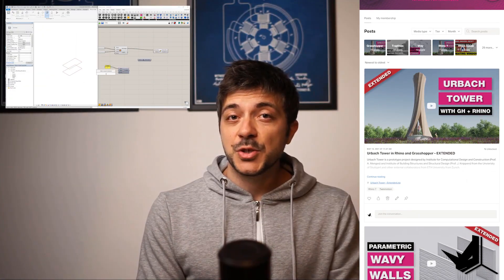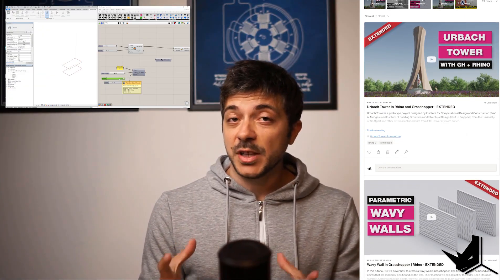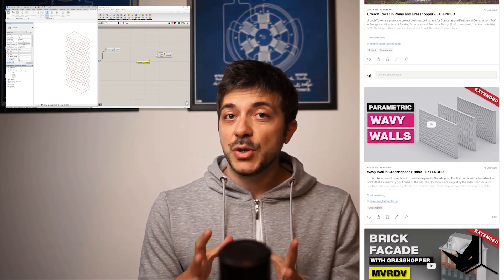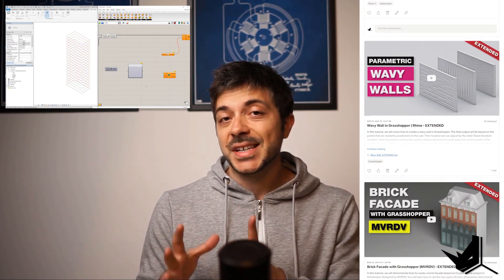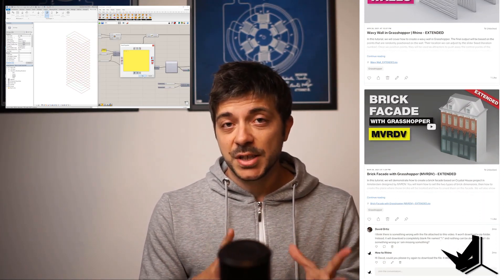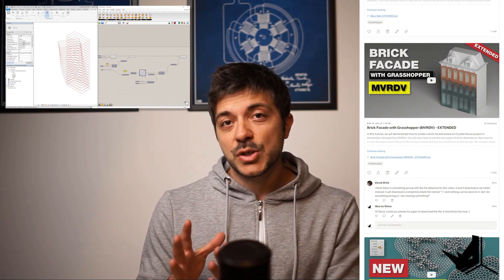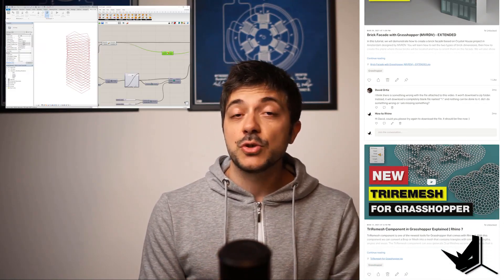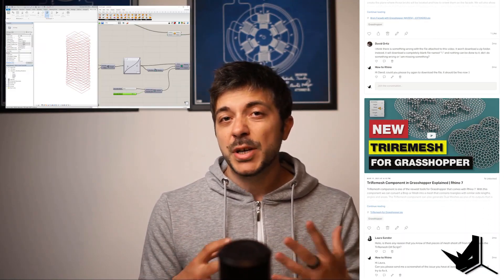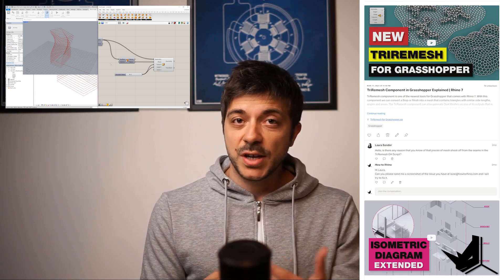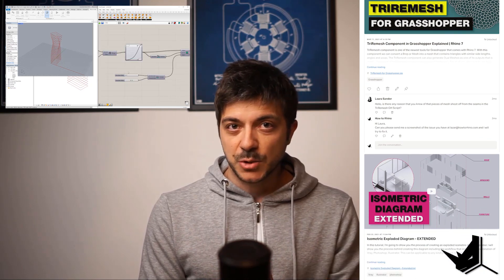In the extended version of this tutorial, which is available on our Patreon page, we're going to explain this exact Grasshopper definition in great detail, going slowly with a step-by-step approach, so you'll be able to better understand the process of creating this tower structure.